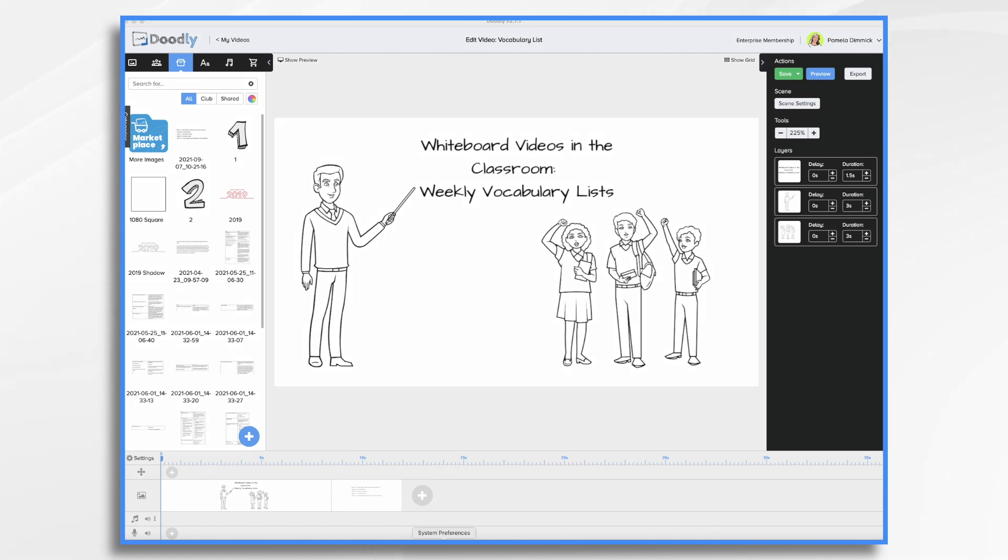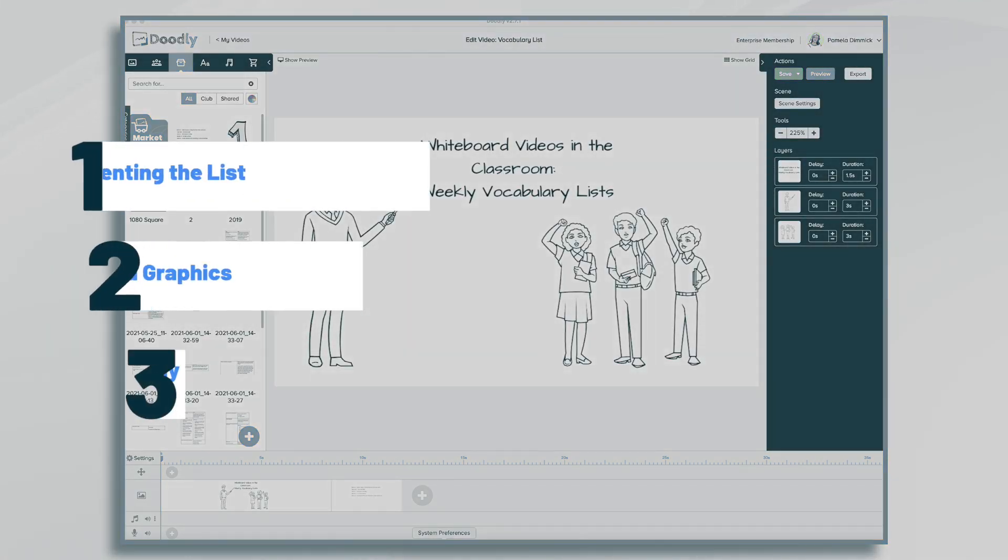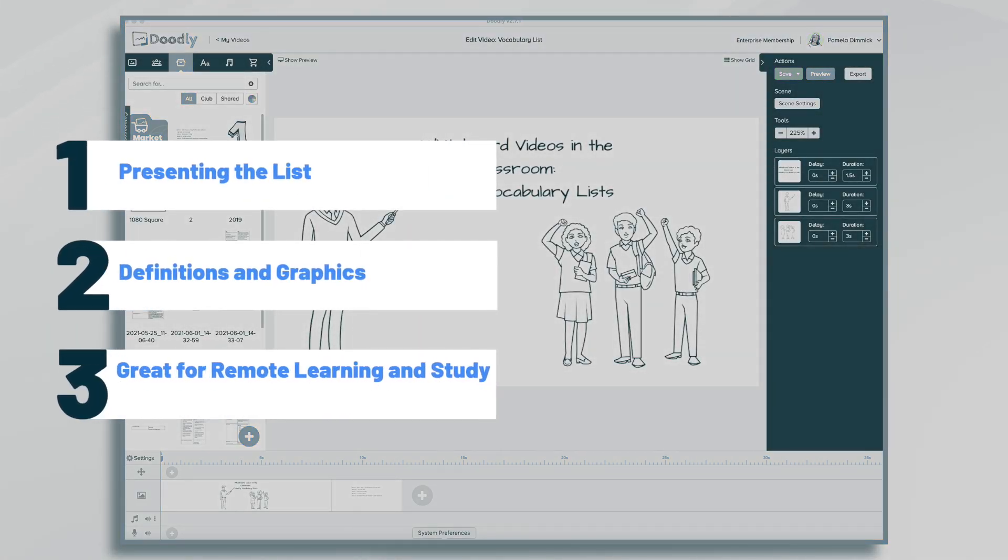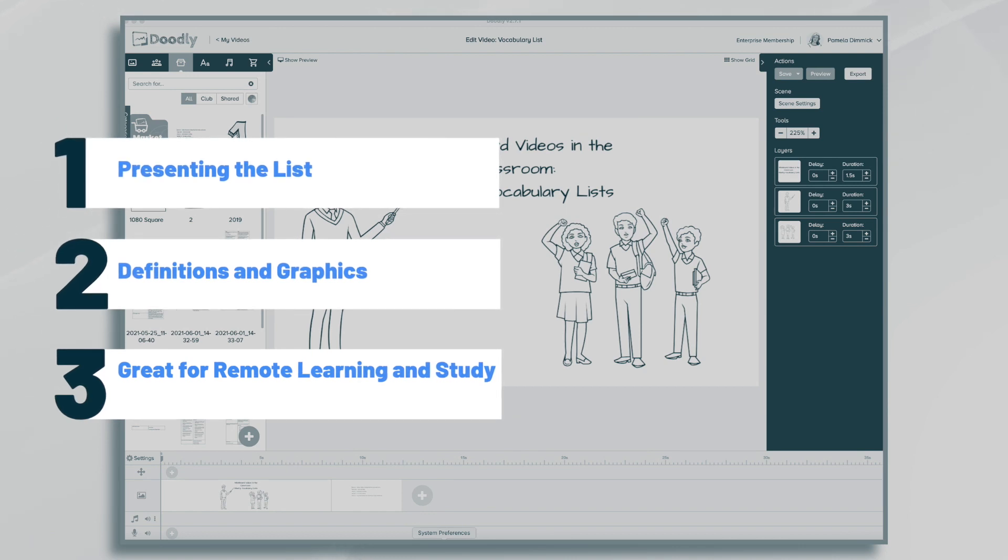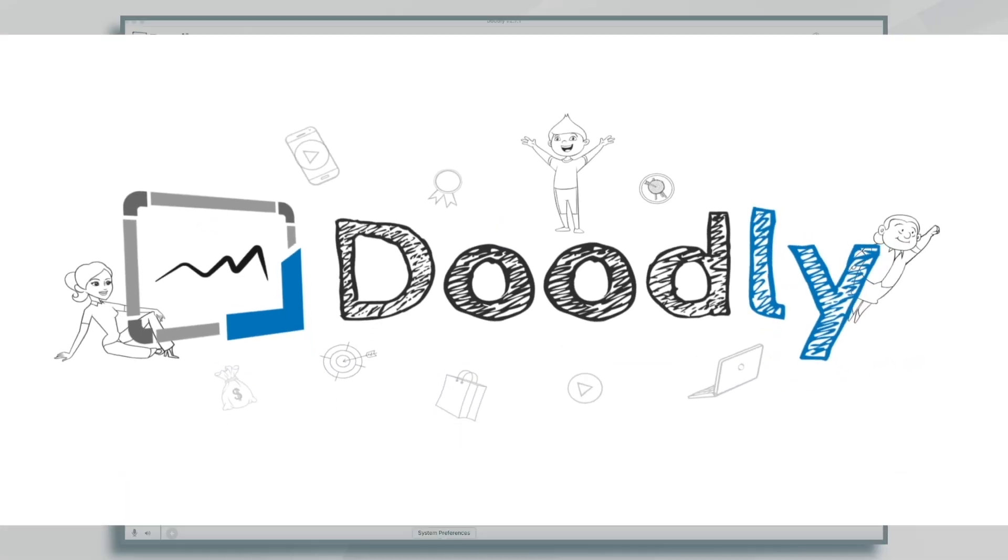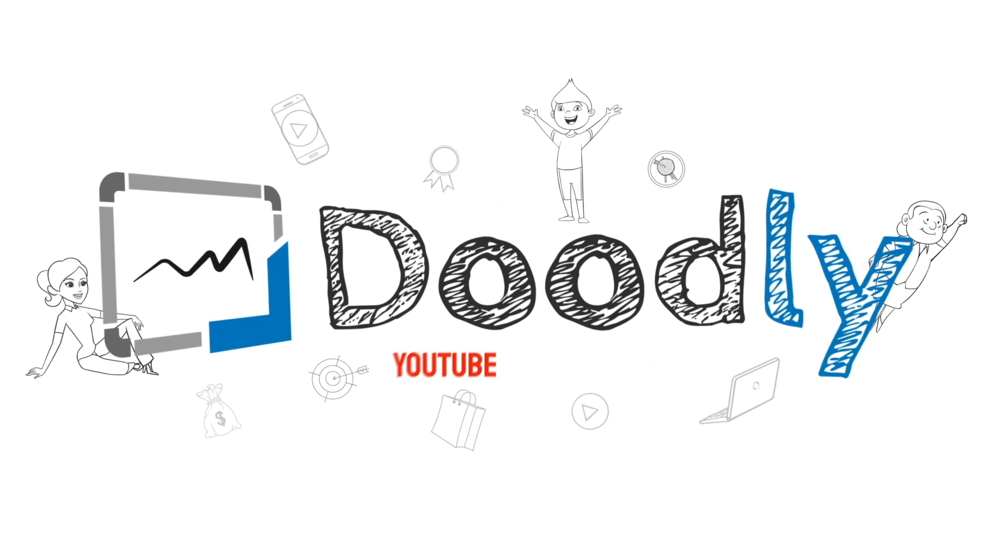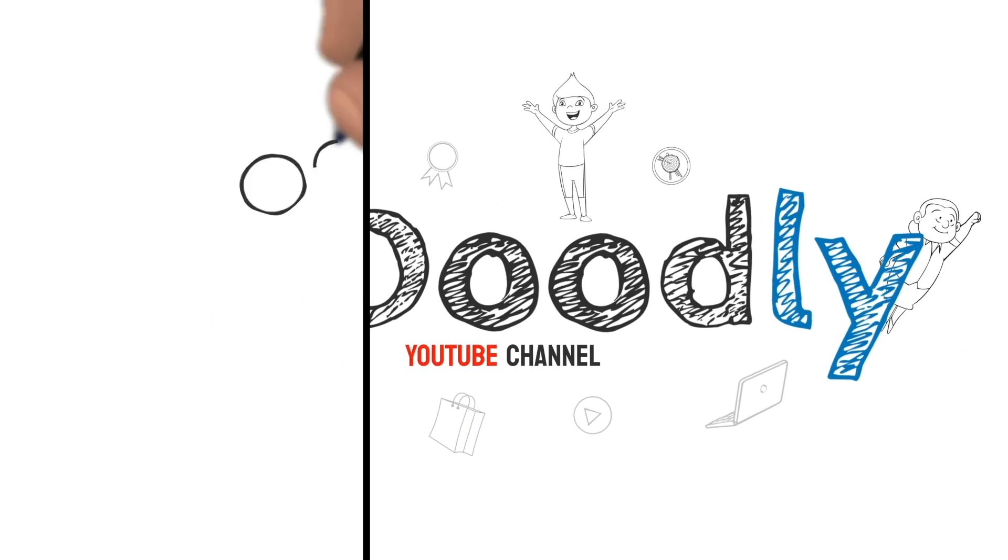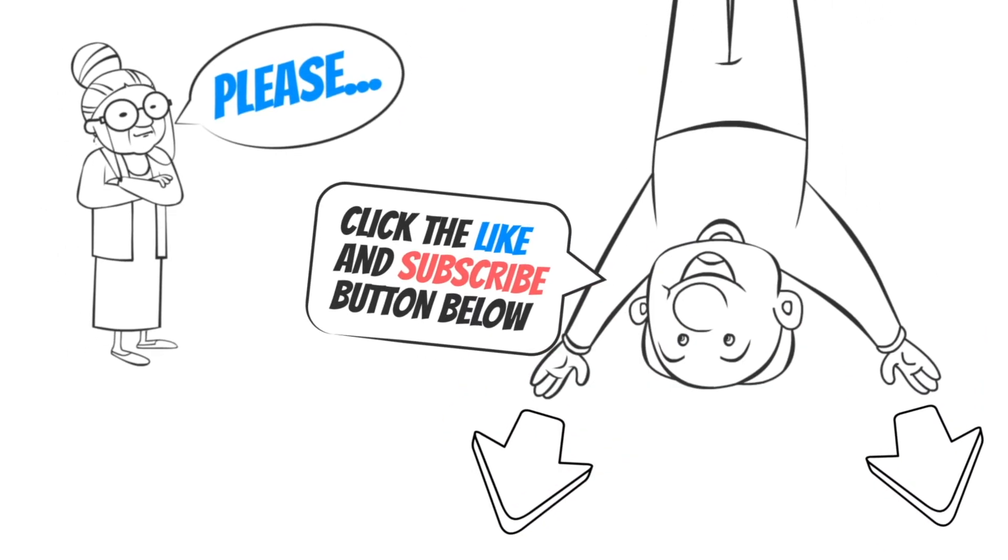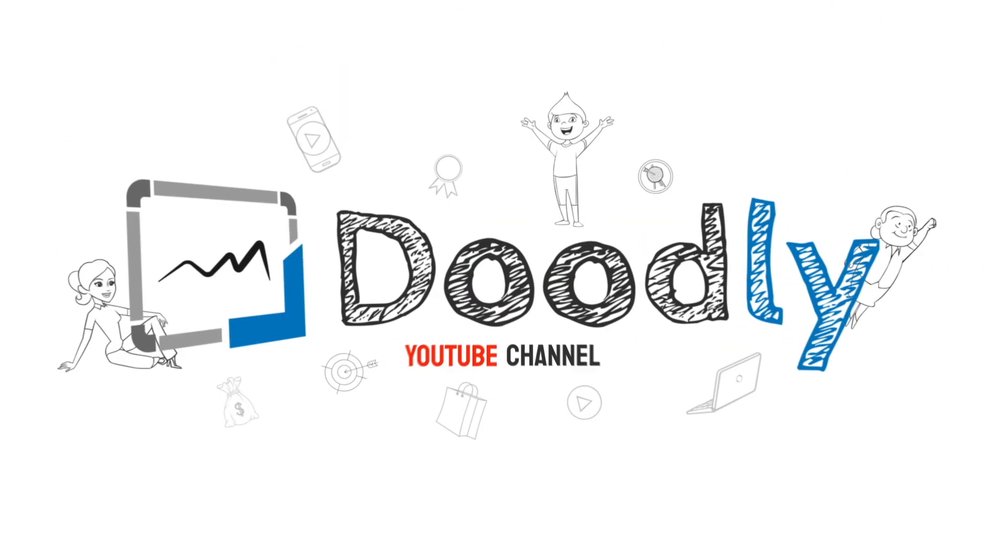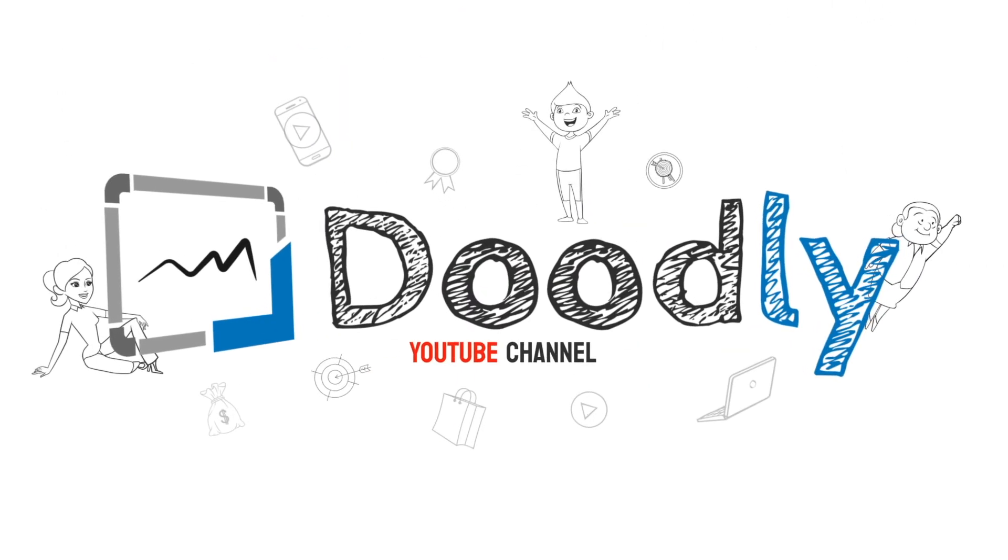Hi it's Pamela. In this tutorial we're going to create a vocabulary list for your class in Doodly. Hey and welcome to the official Doodly YouTube channel. If you enjoy our content please click the like and subscribe button below. Now let's get straight to the video.